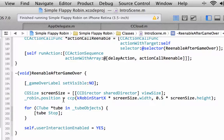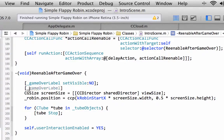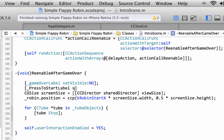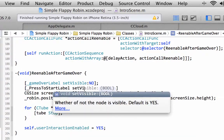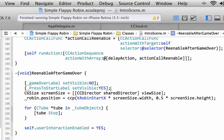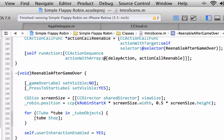The other thing we need to do is when we're re-enabling after game over, we'll want to be able to see our press to start label. So we'll set the visibility of that to yes, because we want to be able to see the instruction tap the screen to start.